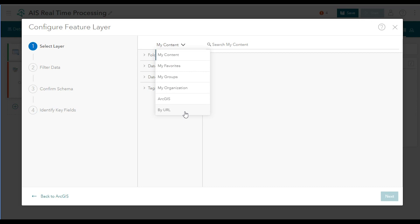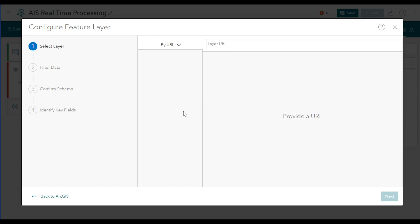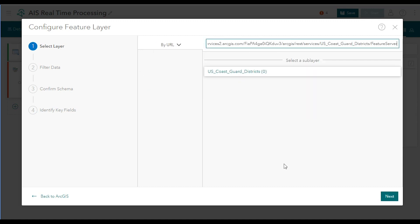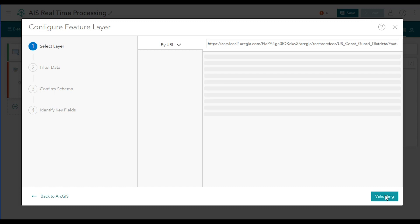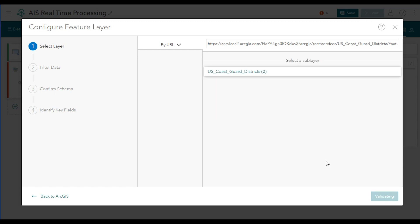If you're following along, this URL can be obtained from the real-time analytic quick lesson in the ArcGIS Velocity documentation. After entering the URL, click the sub-layer called US Coast Guard districts. Feature layers can have more than one sub-layer, so this allows you to select the one that you really need.